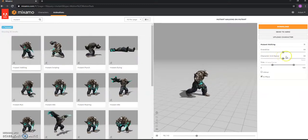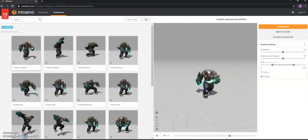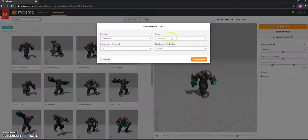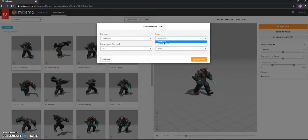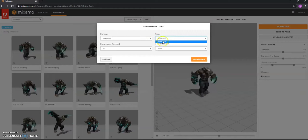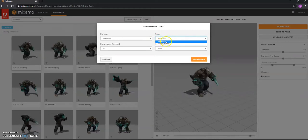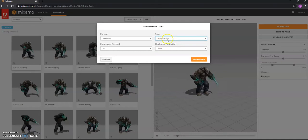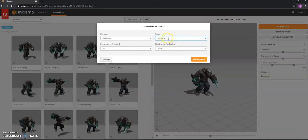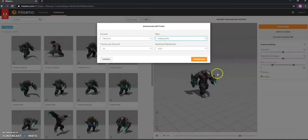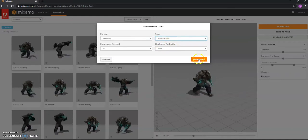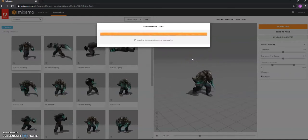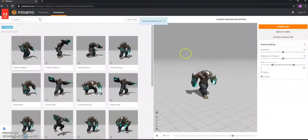Again, you can tweak some stuff here. But I'm happy with it how it is. So again, this time I'm going to hit download. But this time I've already got the skin for my character. I haven't imported it yet, but I've downloaded it with my idle animation. So this time I just want without skin. And that's literally just going to download the animation. So hit download on that one.